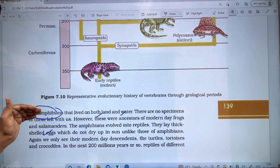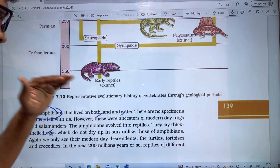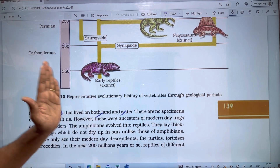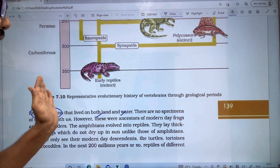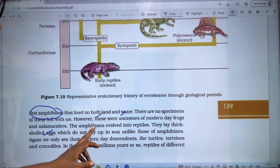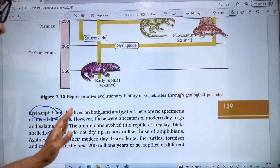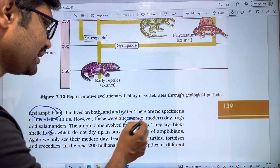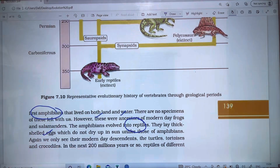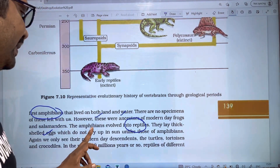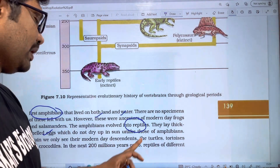Frog ancestors — the amphibians — evolved into reptiles.